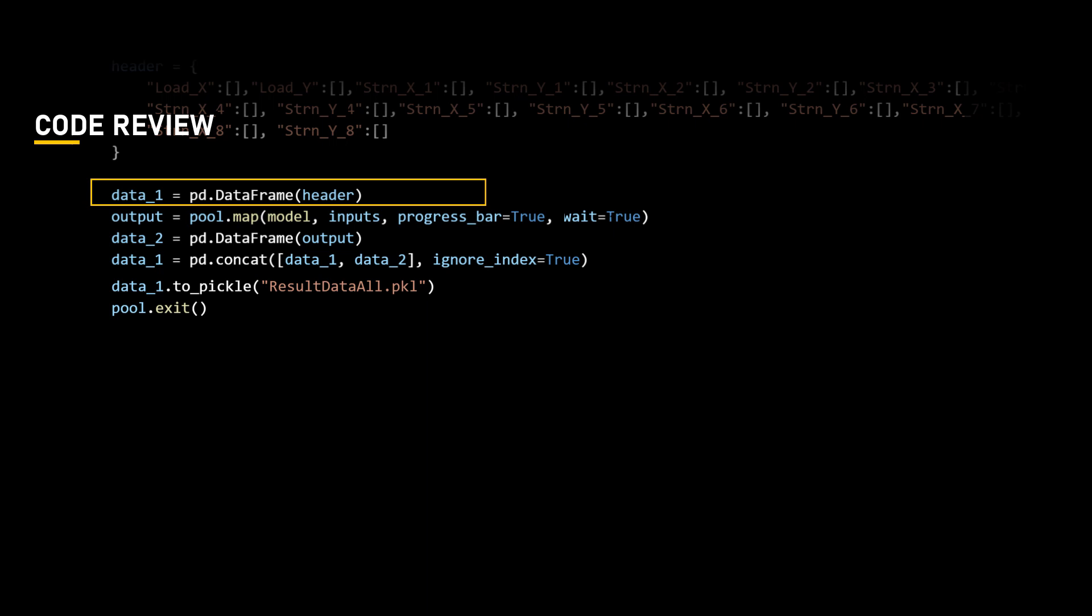Pandas, if you are not familiar with, is an open source library built on the numpy library that provides various data structures and operations to manipulate the numerical data.